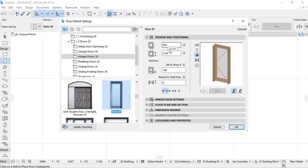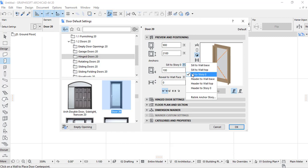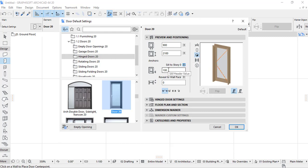As we have seen the dimension of our door, also we have to check sill to story. It is sill to story zero. And also it is equal to a hundred millimeter which is equal to ten centimeter.